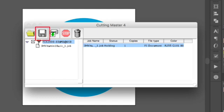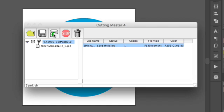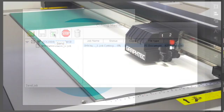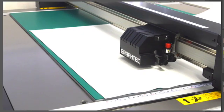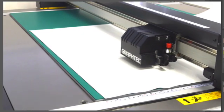Save will save the job to a plot file, which can later on be opened and re-sent by using the Open button. In this case, we want to click the Send Job button, and this will send it to the FCX2000.